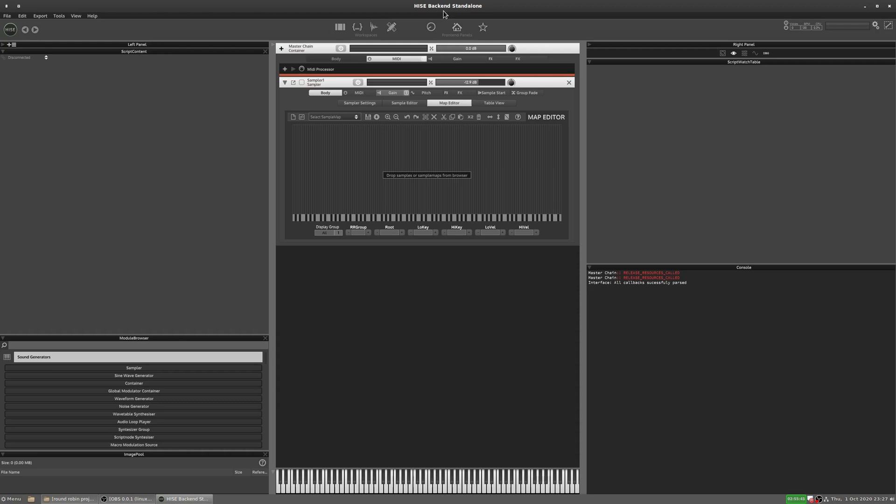Round robins basically means you have multiple samples triggered by the same key, and usually at the same velocity as well. So you press a key once and it triggers the sample, you press the same key again, it triggers a different sample. You'd usually use this for creating variations to add a bit more realism, so you'd record a particular sample on an instrument multiple times, you get multiple takes of that sample and you map it to the same key. And then every time it's played, you get a slight variation, which is a little more realistic. There are other uses for round robin as well, but that's the main purpose.